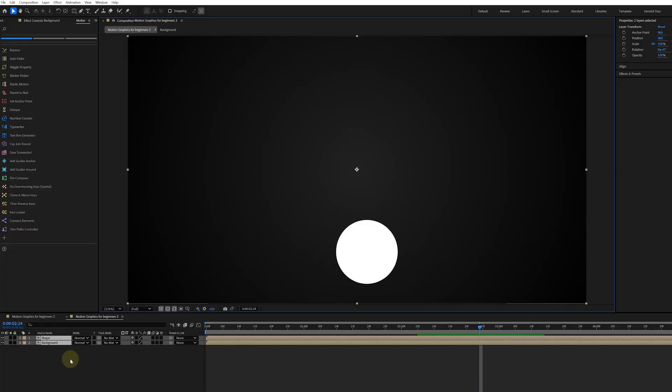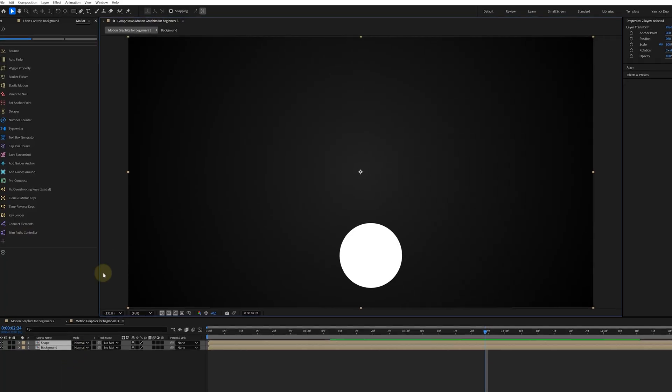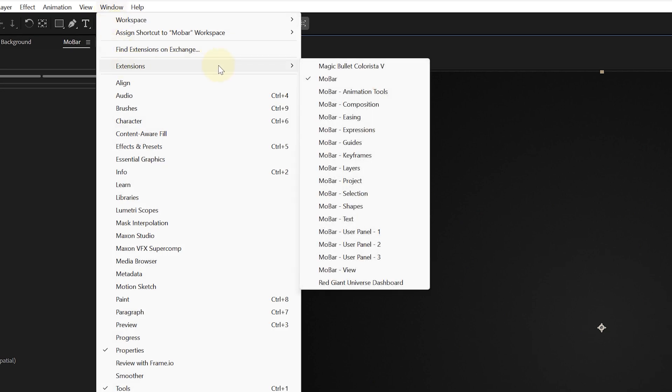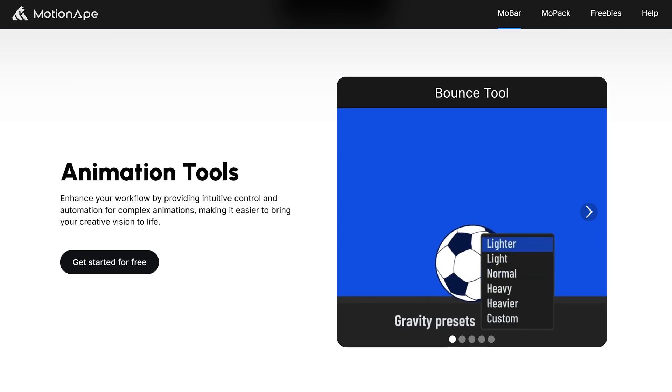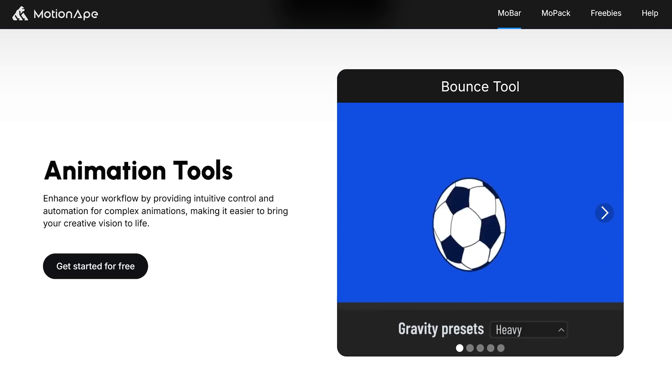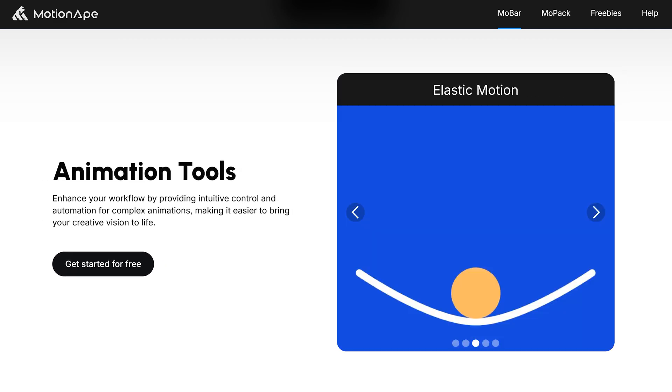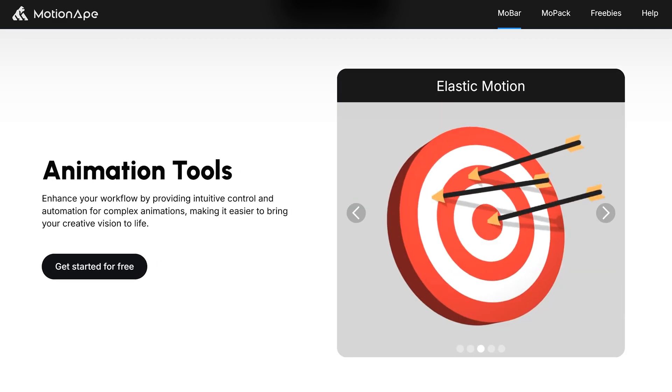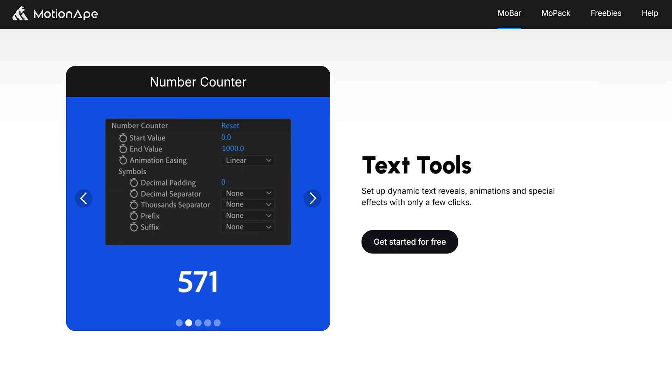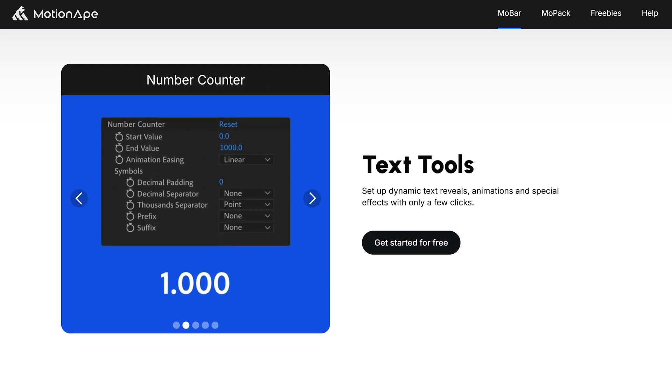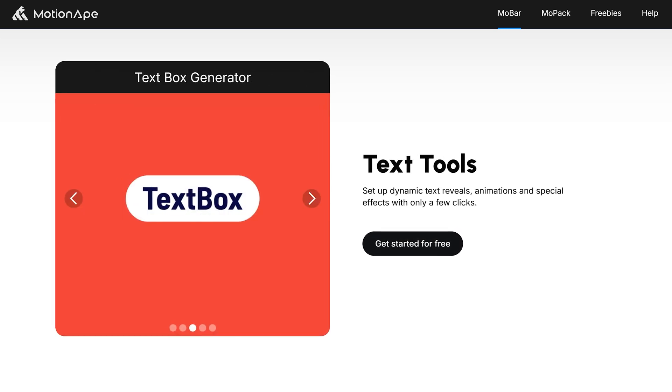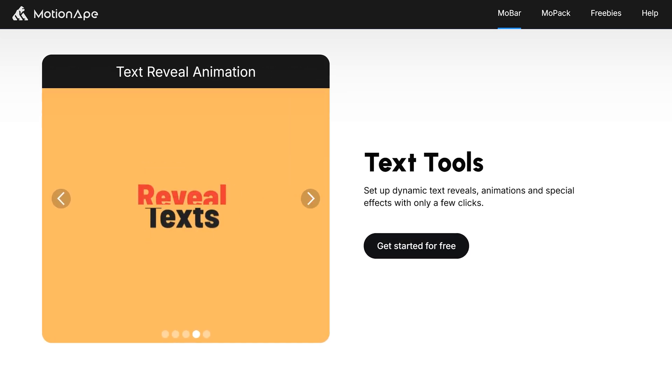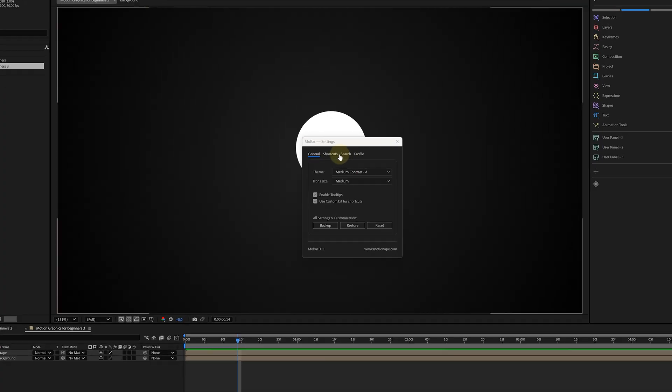So, Mobar is actually the real hacker here. In the updated version of Mobar, they switch to an extension instead of a script, making the plugin work so much smoother. Therefore, it's also much more powerful. With a bunch of animation tools, such as the bounce or the elastic motion tool, or the text tools, which lets you easily create text animations that normally takes ages. Your workflow will speed up immensely while using the Mobar Pro tool.